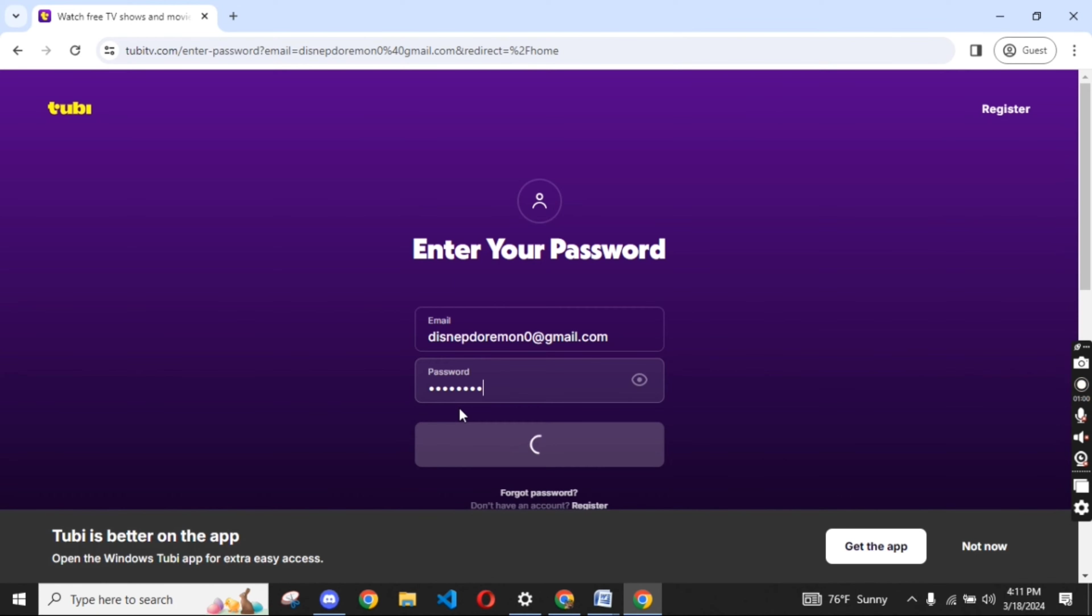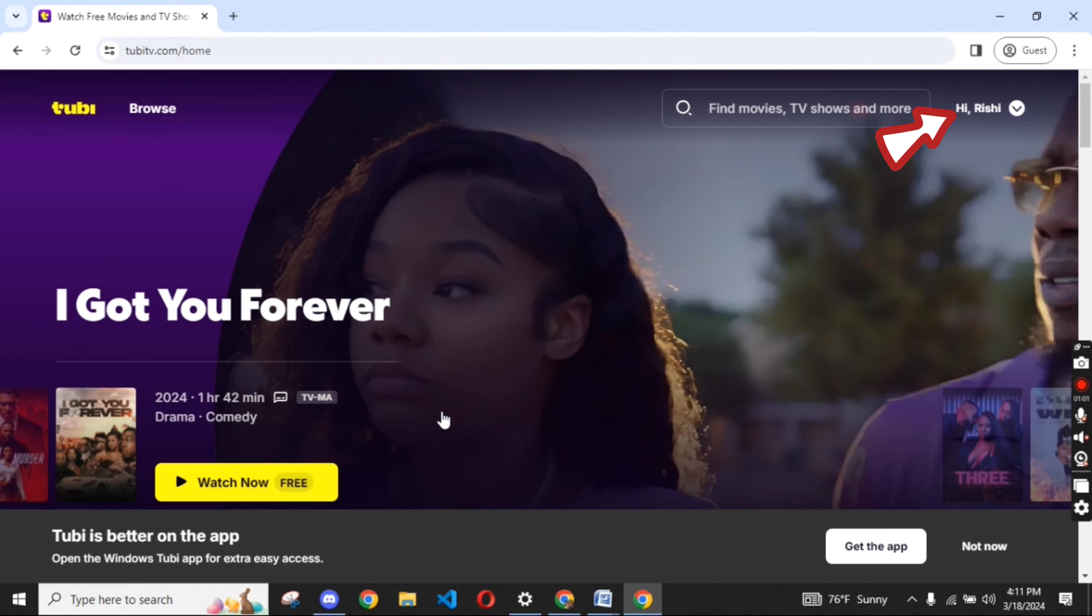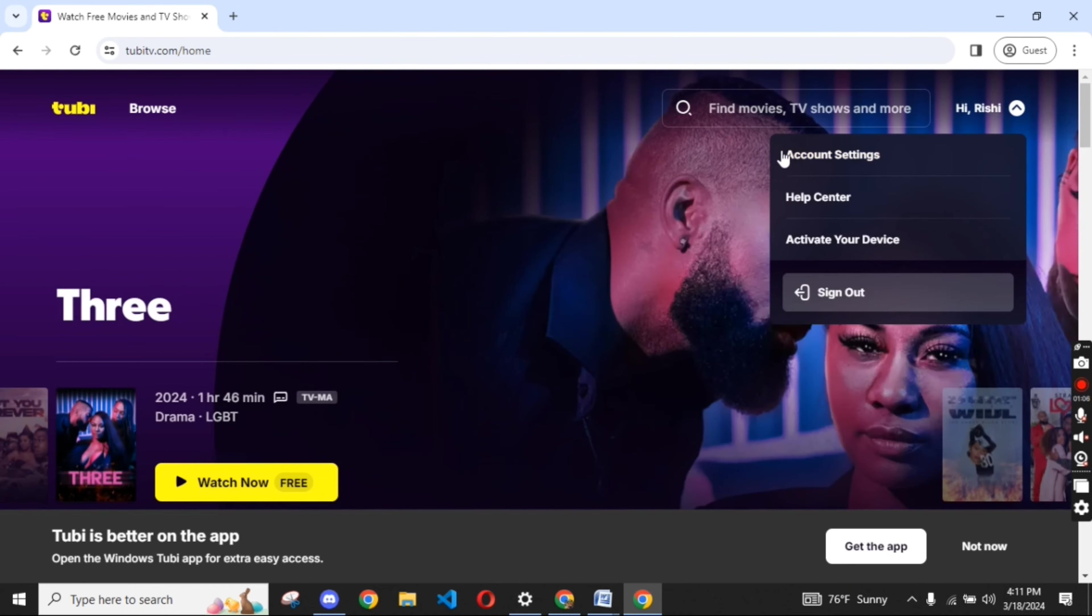Click on the profile icon at the top right corner of the page. From the drop down, click on Account Settings.